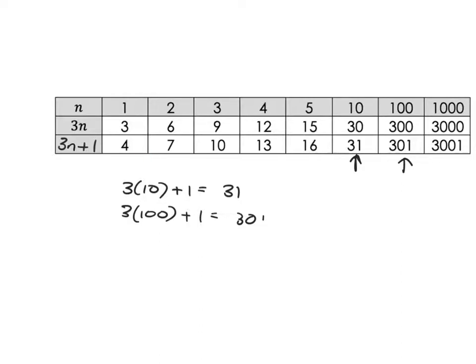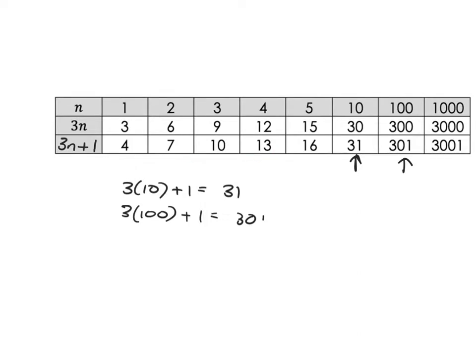The one way we've been looking at is we see that to get from one term to the next - for example here, adding three each time. The other way is this formula that we've developed. What we're going to see in the next video is how to link up these two ways of seeing the pattern: the one that goes from one term to the next, and the other that gives you a formula that allows you to put in the term number and figure out what the term is actually equal to.